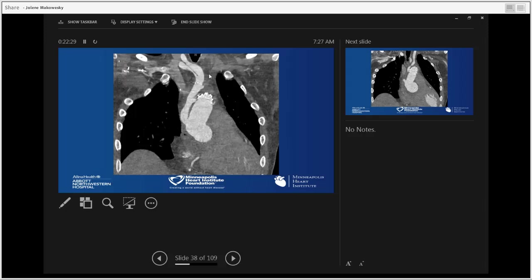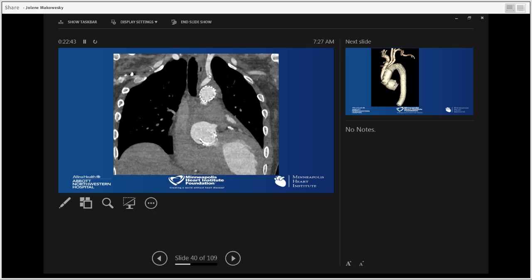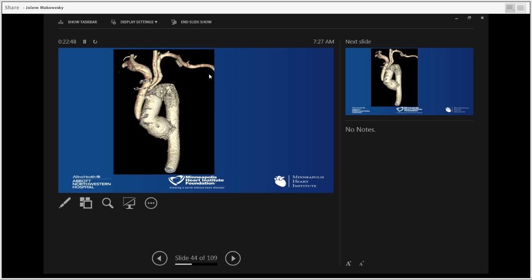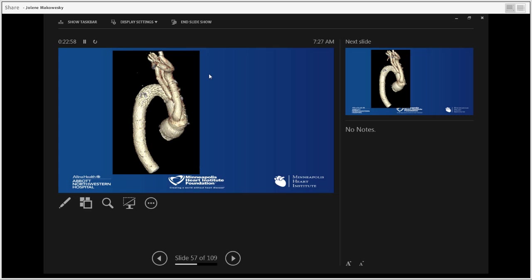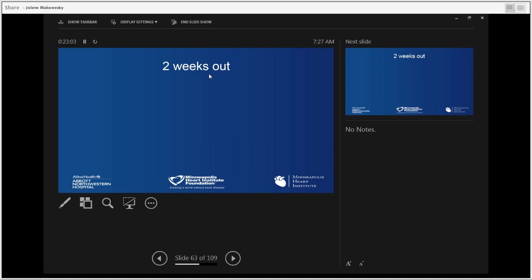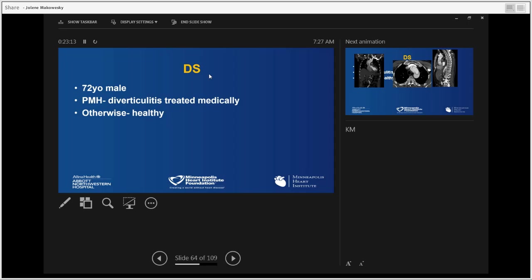The post-operative CT scan showed the arch completely sealed with the frozen elephant trunk, the ascending trifurcated graft with no flow outside, and the descending aorta completely sealed with no flow through the false lumen. The 3D imaging showed the aortic root, ascending aorta, and arch completely fixed — no false lumen — with the trifurcated graft off ascending aorta supplying arch vessels. Two weeks out, the patient was discharged and will be followed at Loyola.